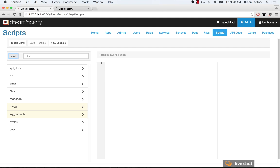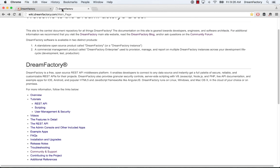And also check out our community forum, community.dreamfactory.com, if you have questions, you can post there. And again, the documentation is wiki.dreamfactory.com.